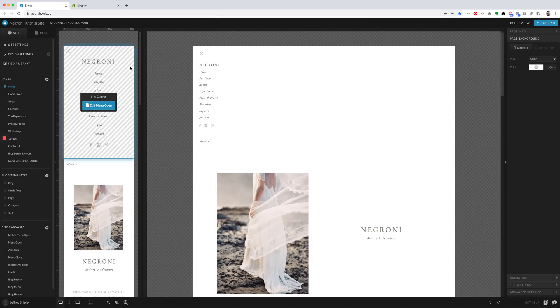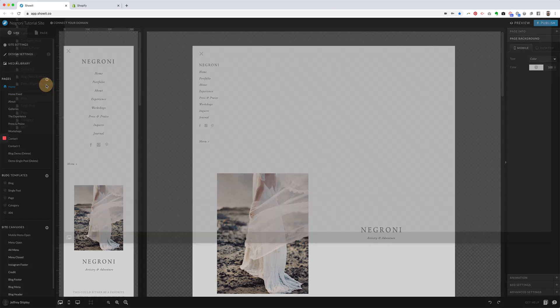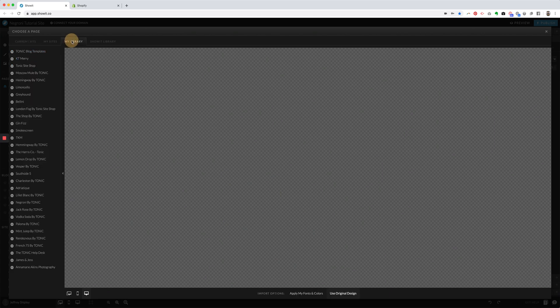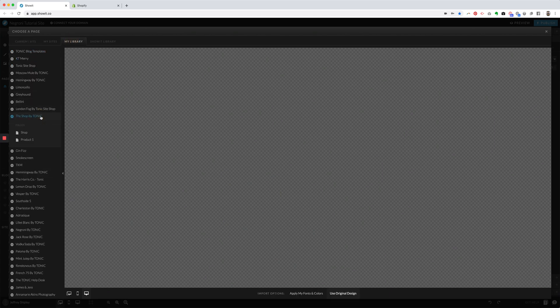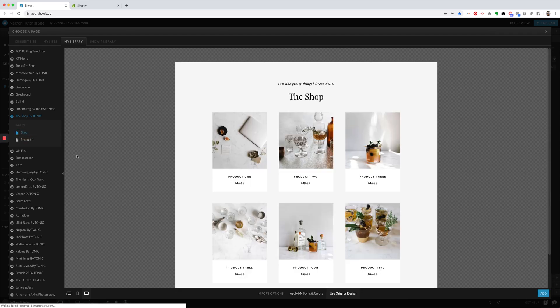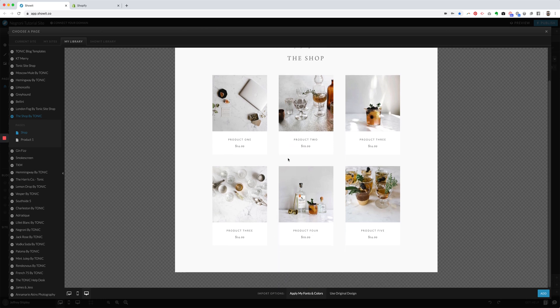So now we're going to close this window, and we're going to come up to Pages here. Select New Page, go over to My Library, and click on the Shop by Tonic. You'll only have a few sites listed there. Obviously, we have a few in ours, but you'll just have a couple there. So first, you're going to add the shop page. You're going to click on Apply My Fonts and Colors, and it will inherit the settings in your Style Palette, and you're going to click on Add.